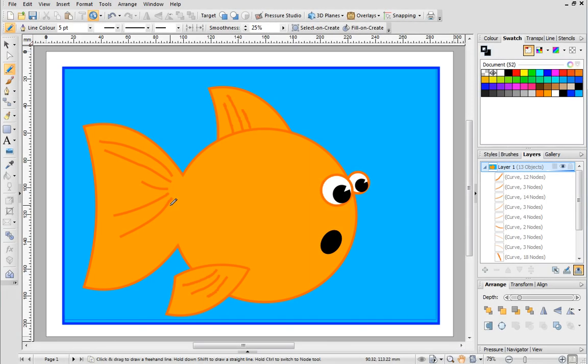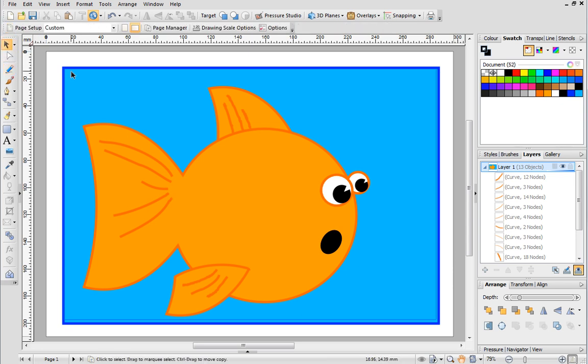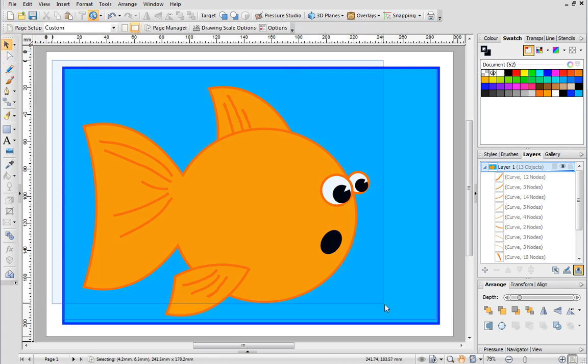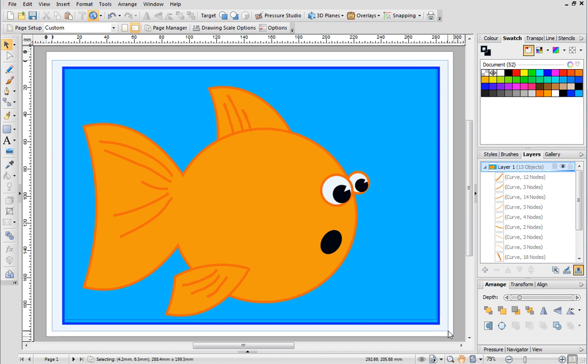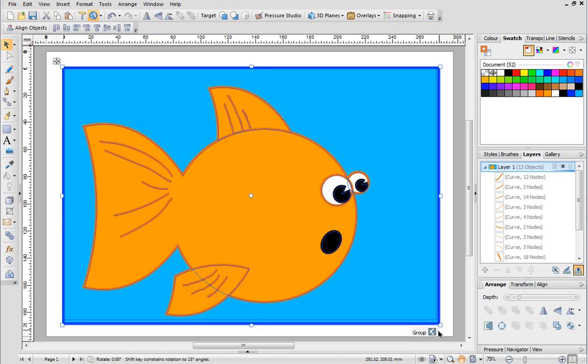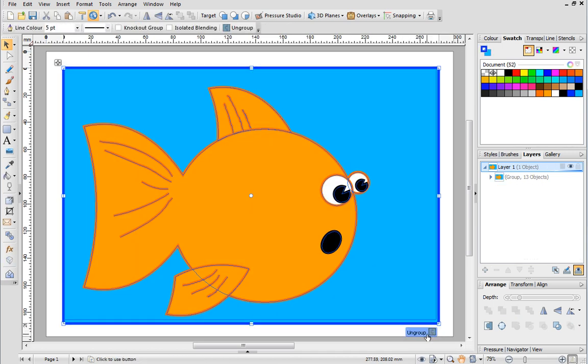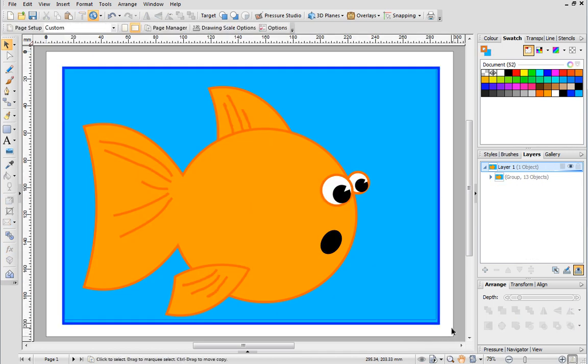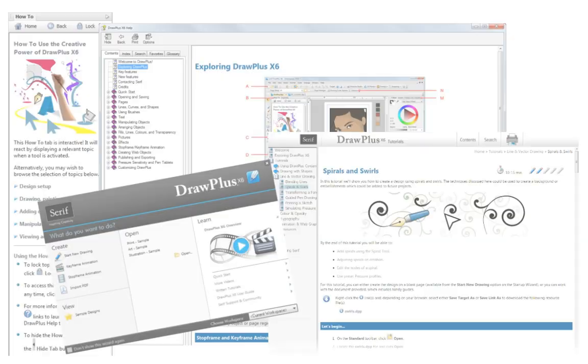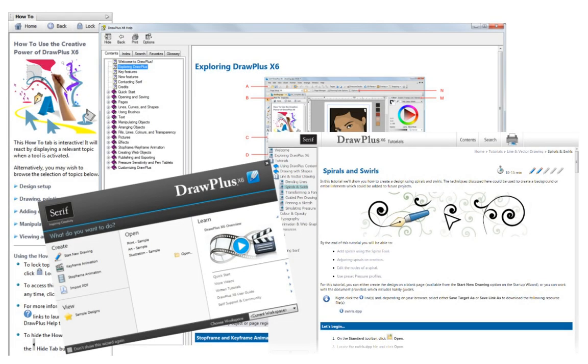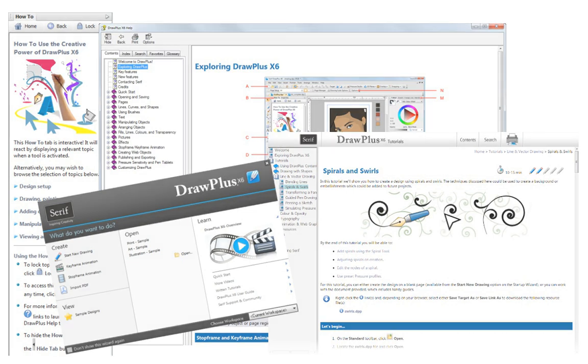Well that's it, the cartoon is finished. We've seen how easy it is to transform a few basic quick shapes into a great looking drawing. Now it's your turn to experiment with quick shapes and create your own designs. For more information see the Help, the How To tab or the other online tutorials. Thanks for watching.